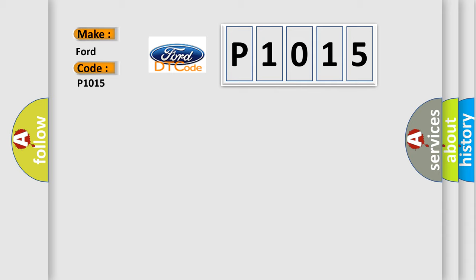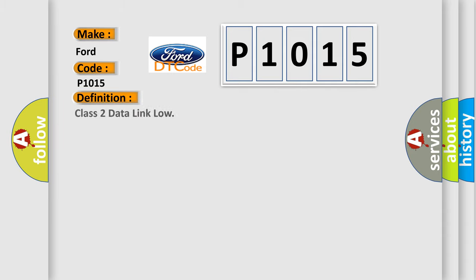The basic definition is Class 2 data link low. And now this is a short description of this DTC code.